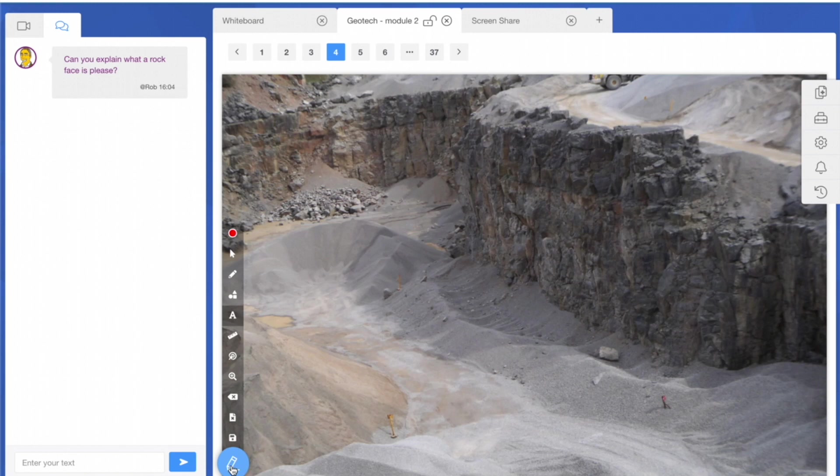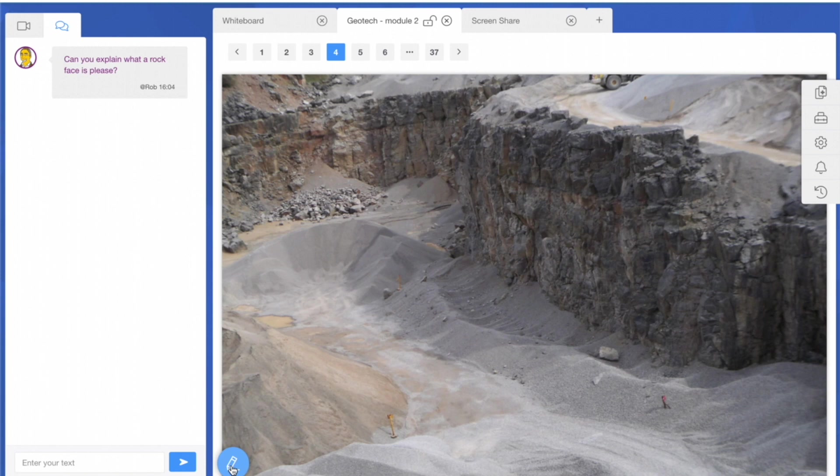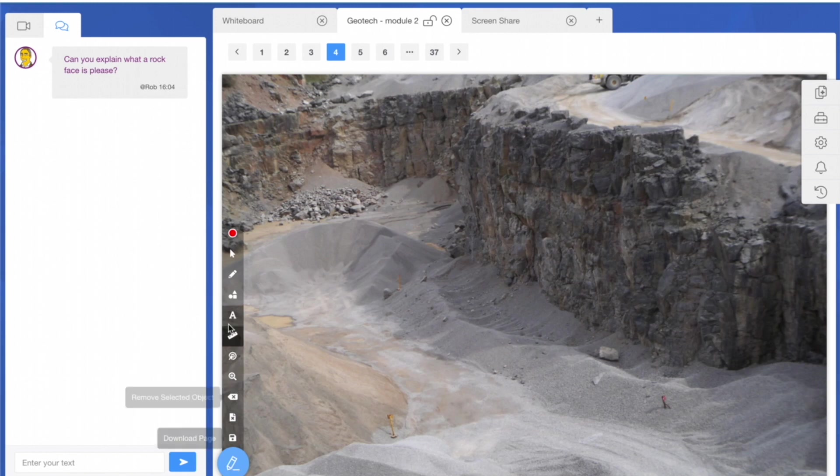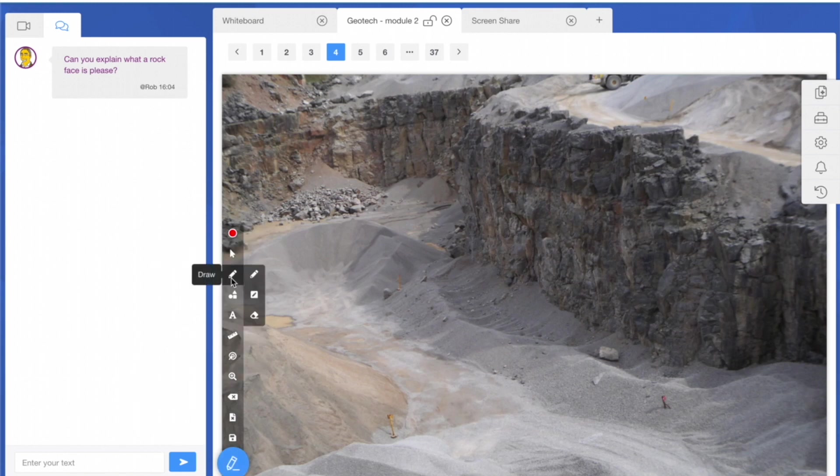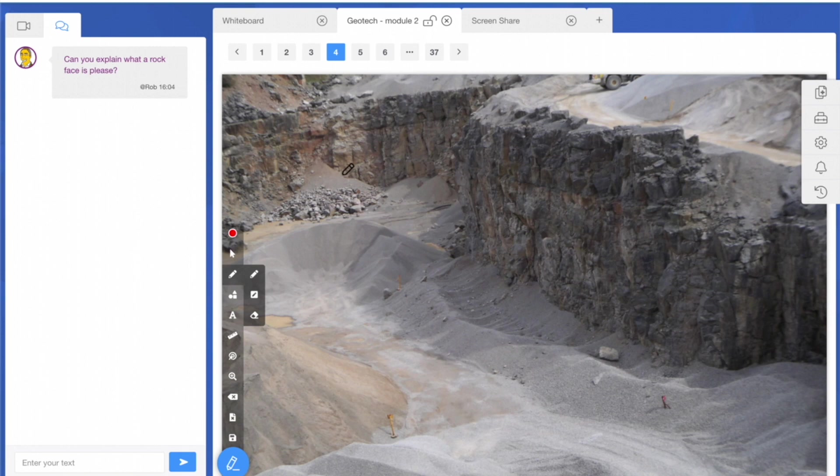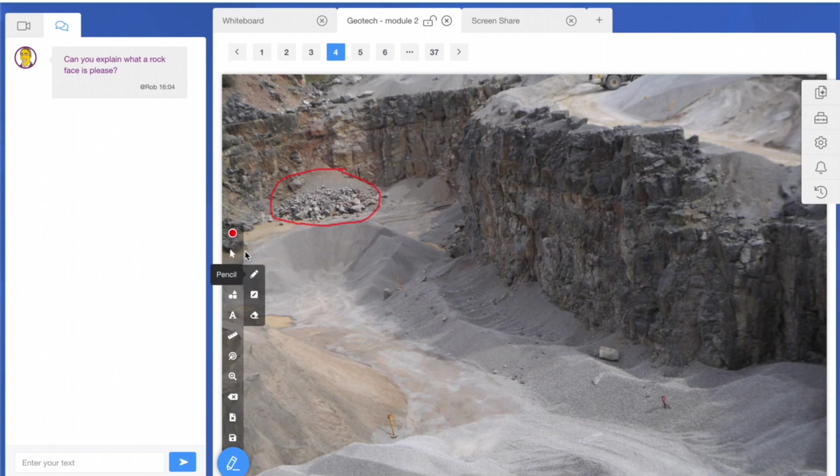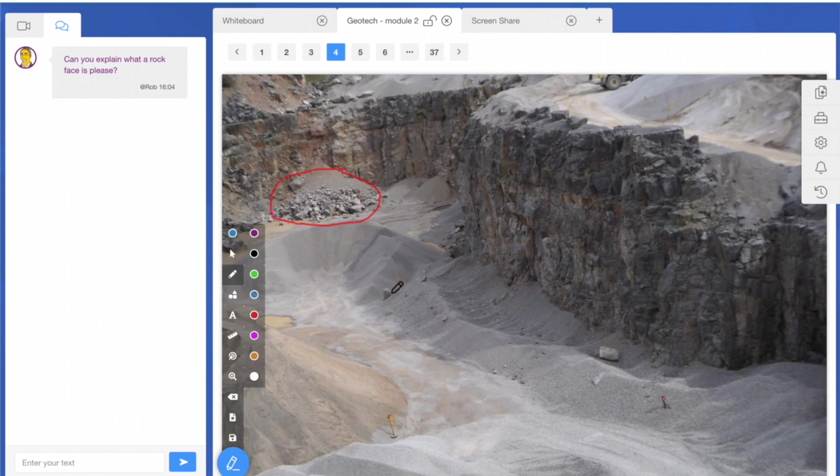For example, here you can see we've got a picture of a standard quarry. I might ask a question: 'Can you identify the rock fall areas please?' The learner would click the pencil, click the color, and then literally draw on the screen where the areas of discussion are. I might ask another learner to do the same—they can pick a different color and highlight on there very simply.